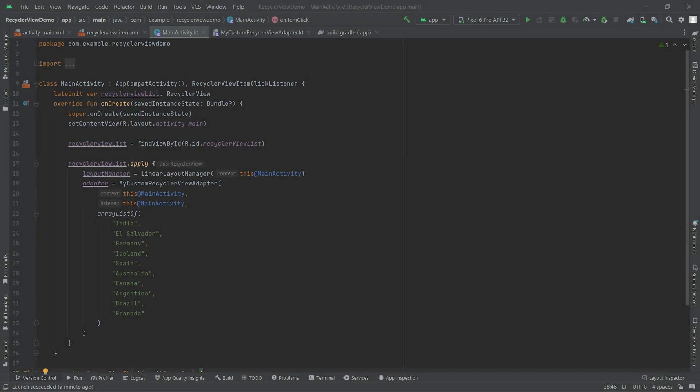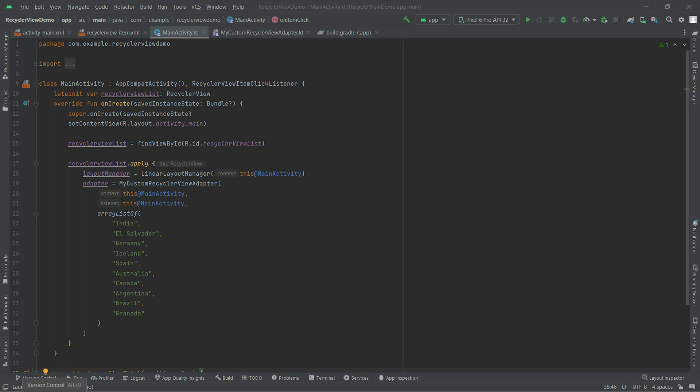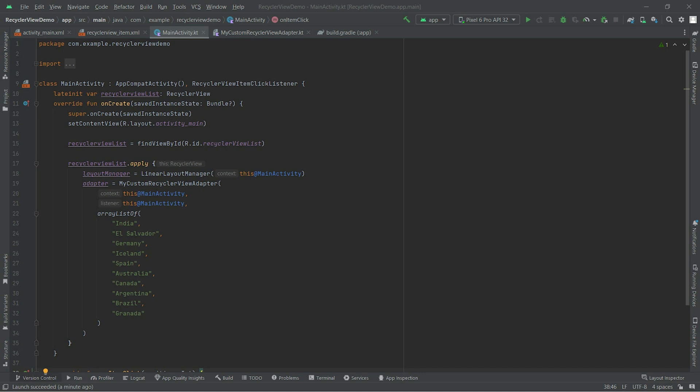Welcome guys, in today's video we will learn how we can remove an item from RecyclerView. The purpose behind this technique is, for example, if you have a to-do list or some list of notes that you have created in your app and you want to delete a particular item that you don't need.